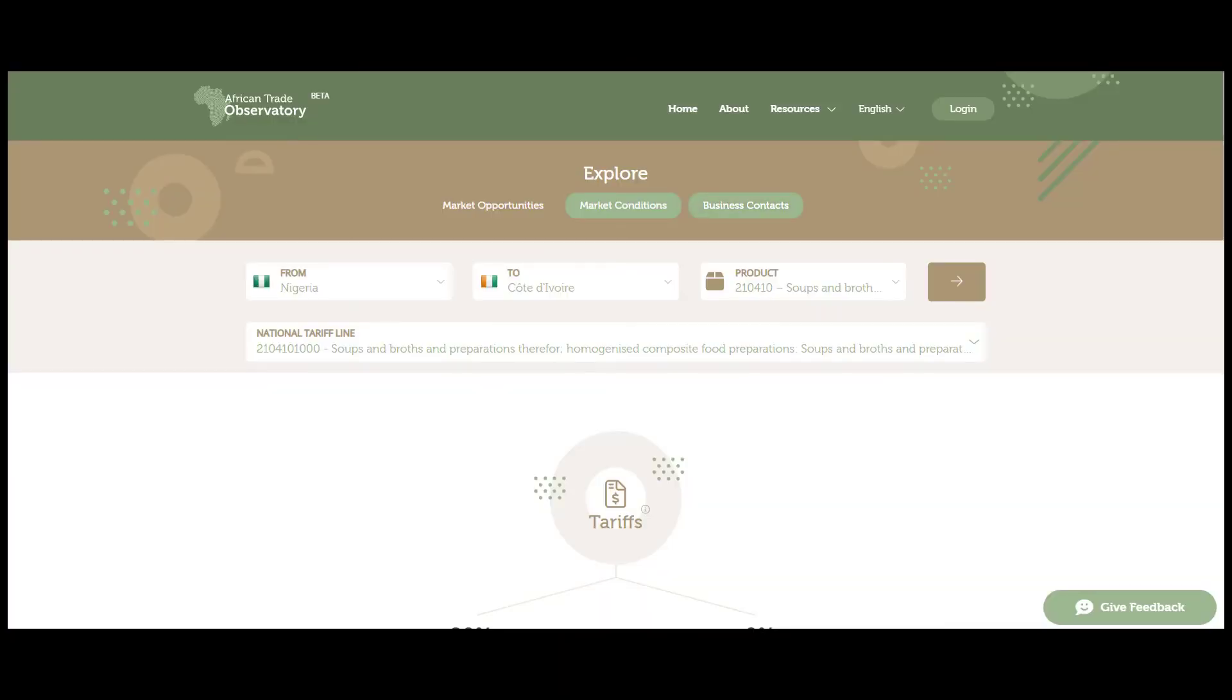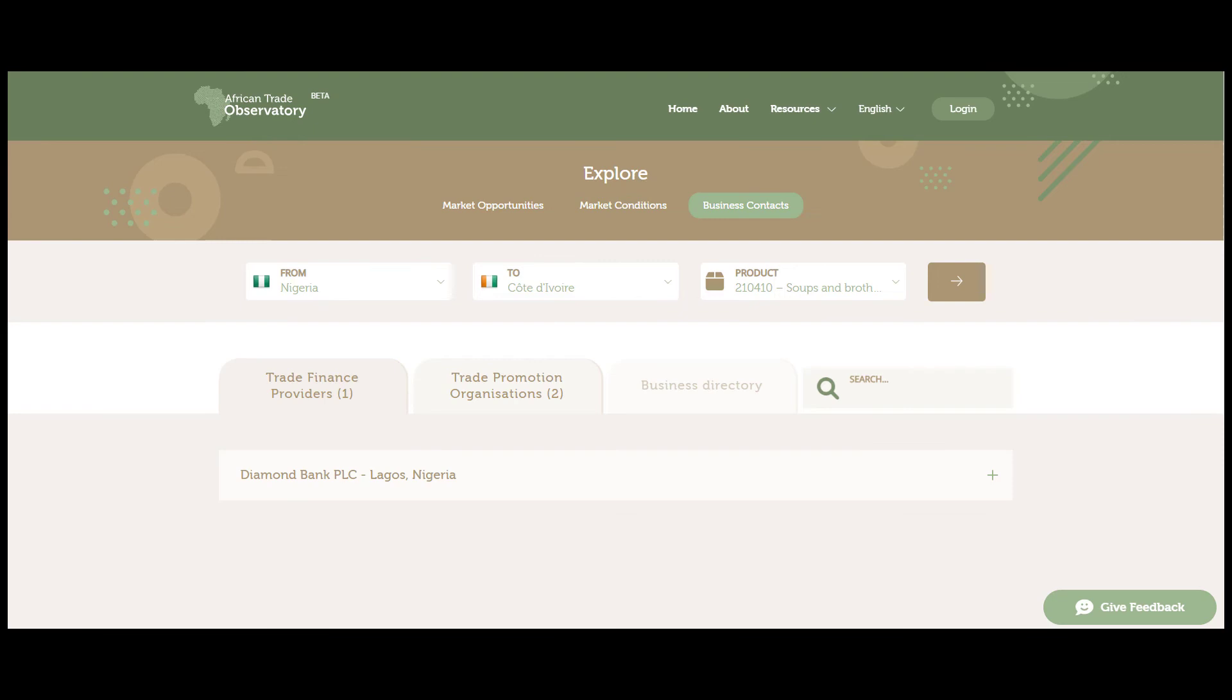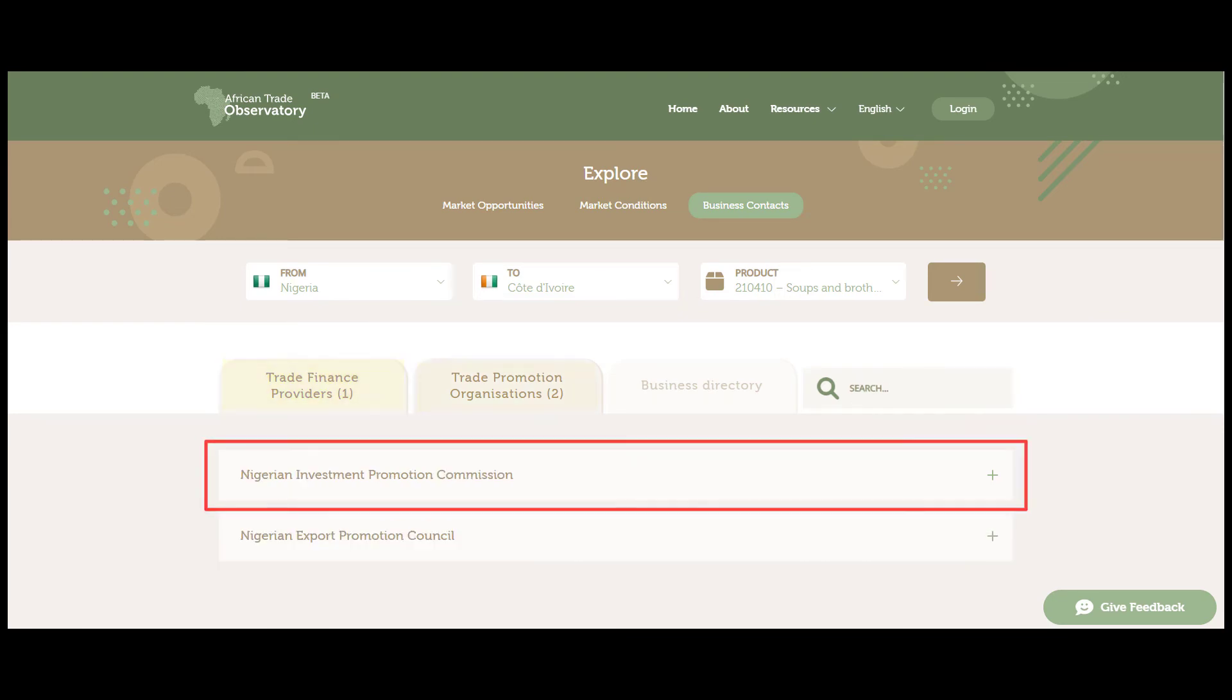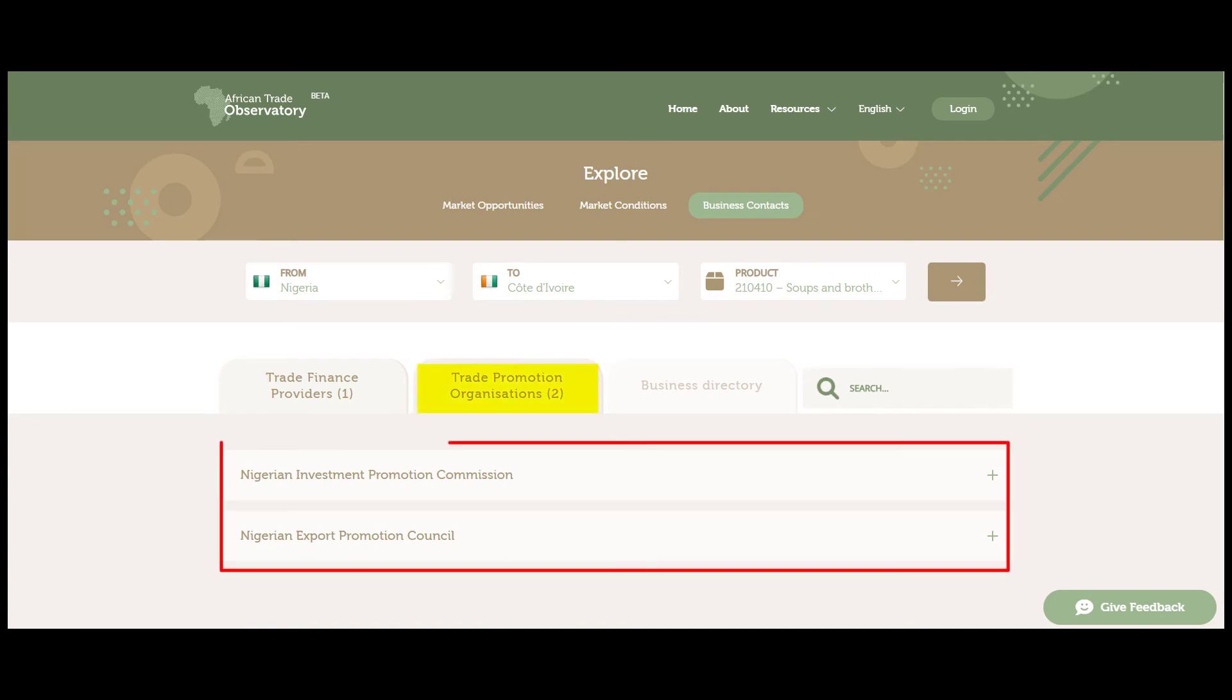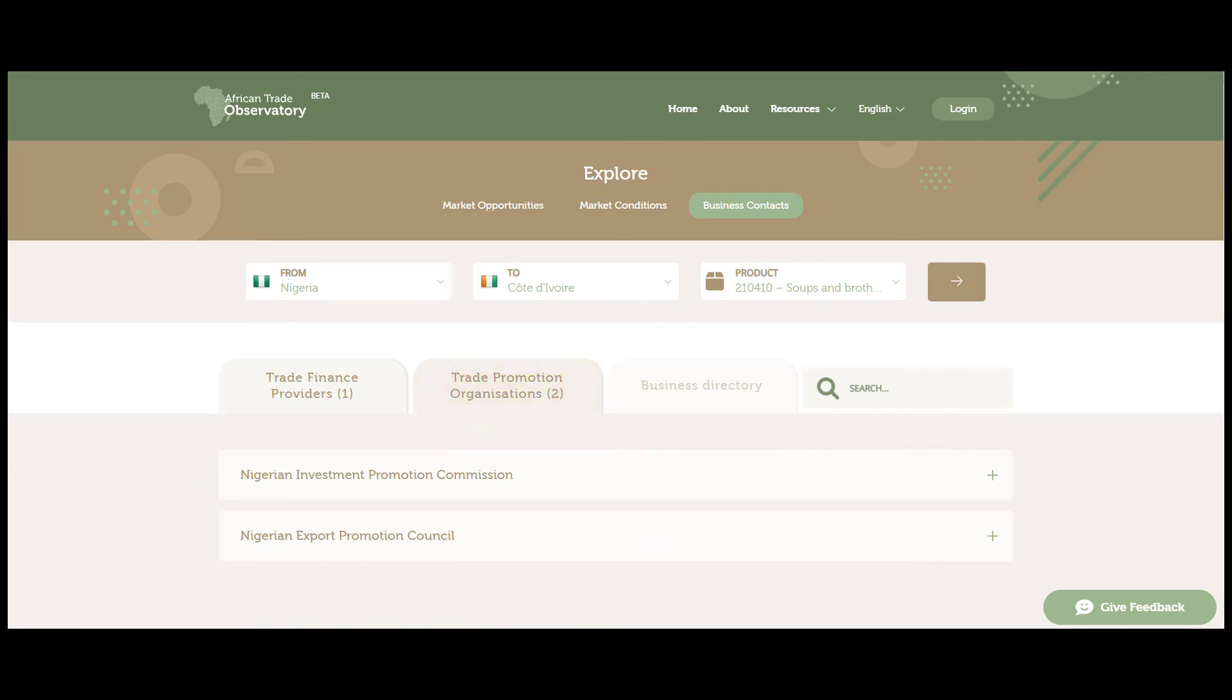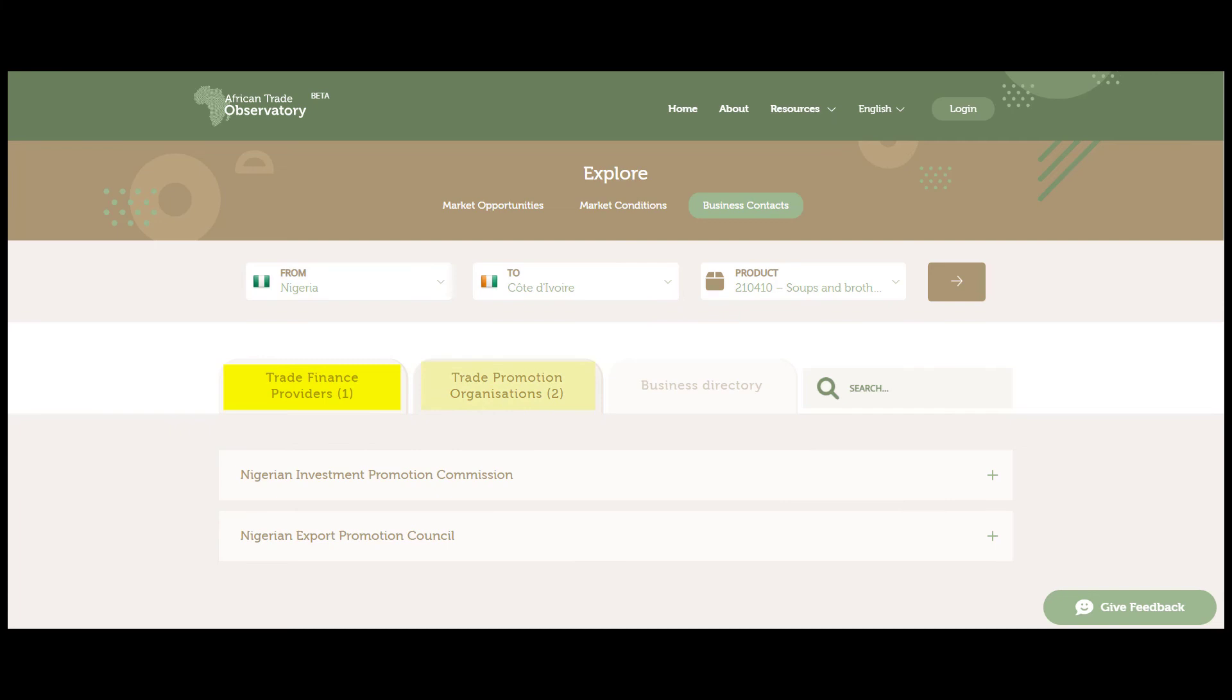The journey continues with the business contact session in which you will find useful contact information about trade finance providers and trade promotion organizations that can support your business reaching new markets in Africa. In this example, we observe that there is one trade finance provider and two trade promotion organizations in Nigeria.